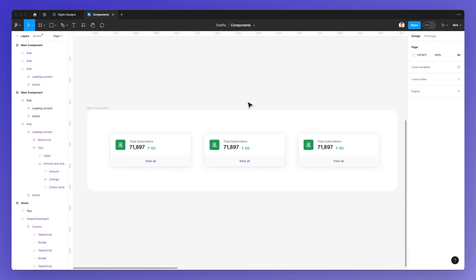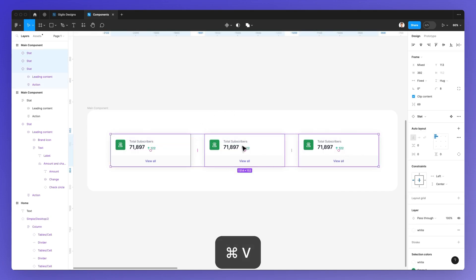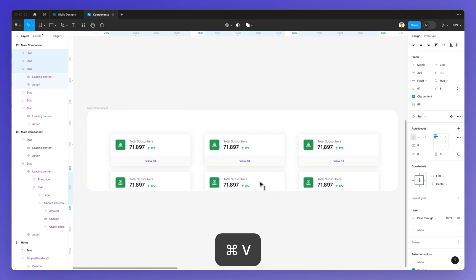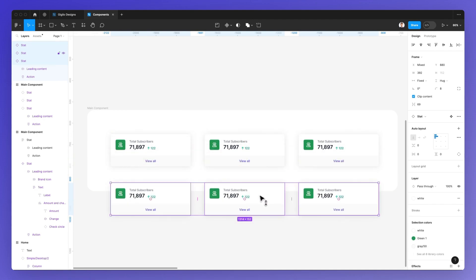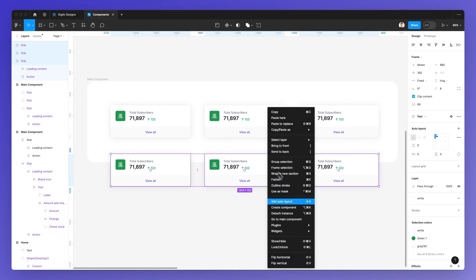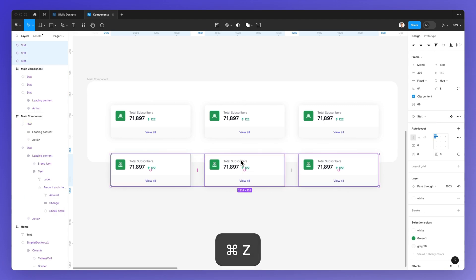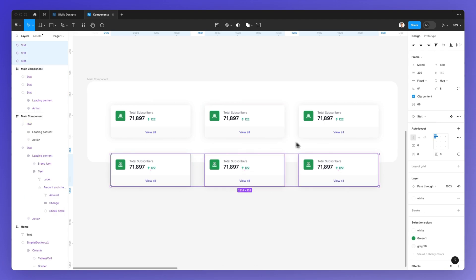The same works also for multiple components. You can simply use Command-C, Command-V to copy them, and then you can simply right-click Detach Instance in order to detach them from the instances or even the main component.